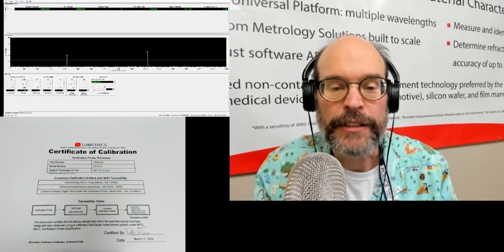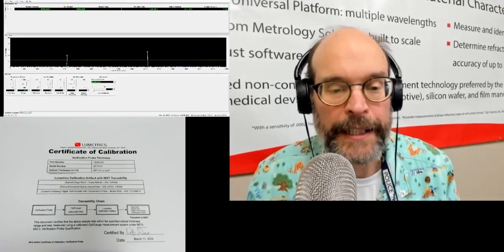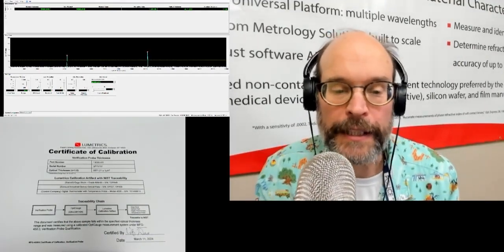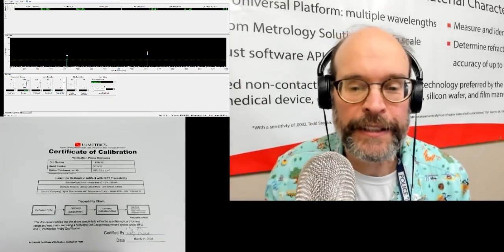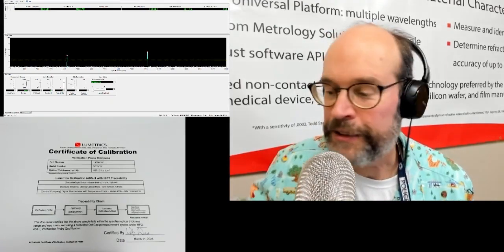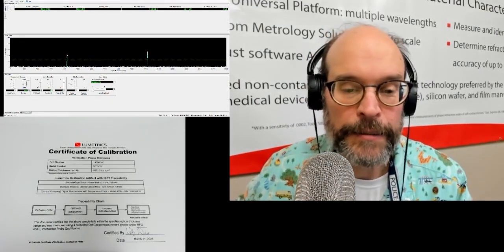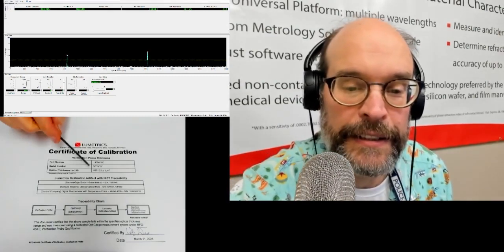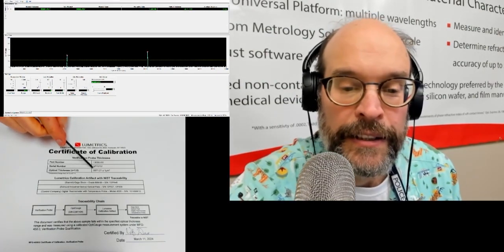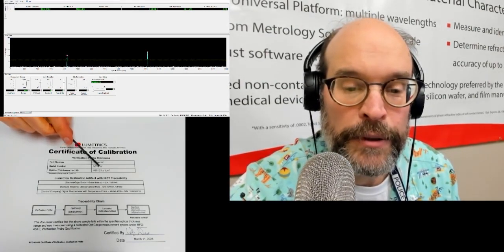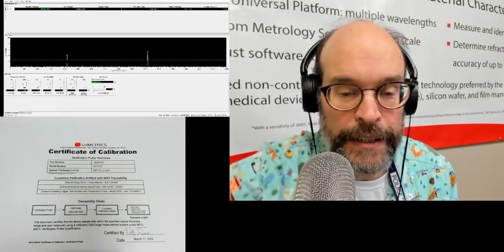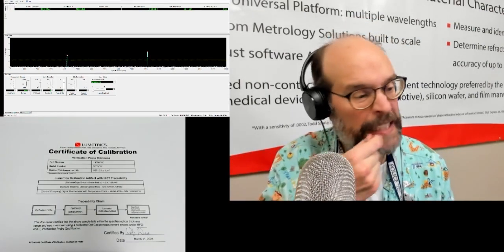All right, so I changed one of the cameras so that we're looking at the calibration certificate. And you can see that the calibration certificate has that 5971.21. And I think that's pretty much what we were getting.